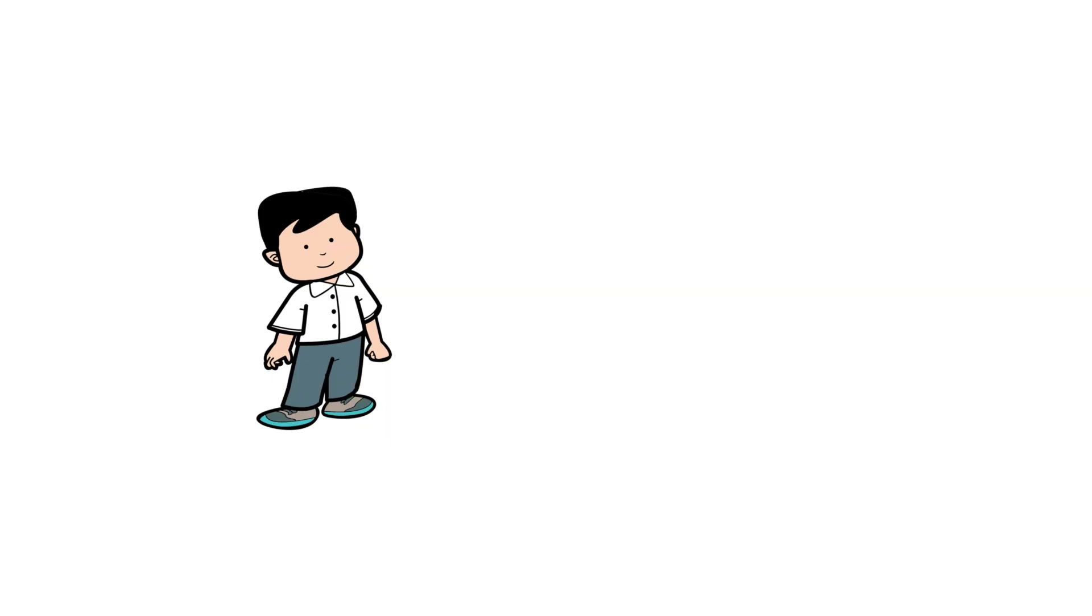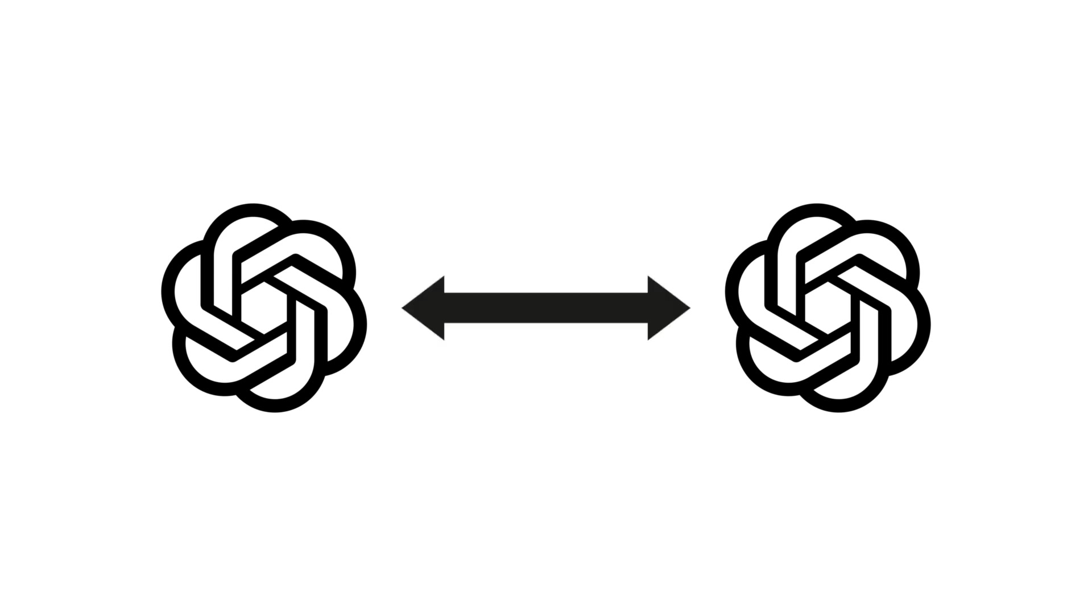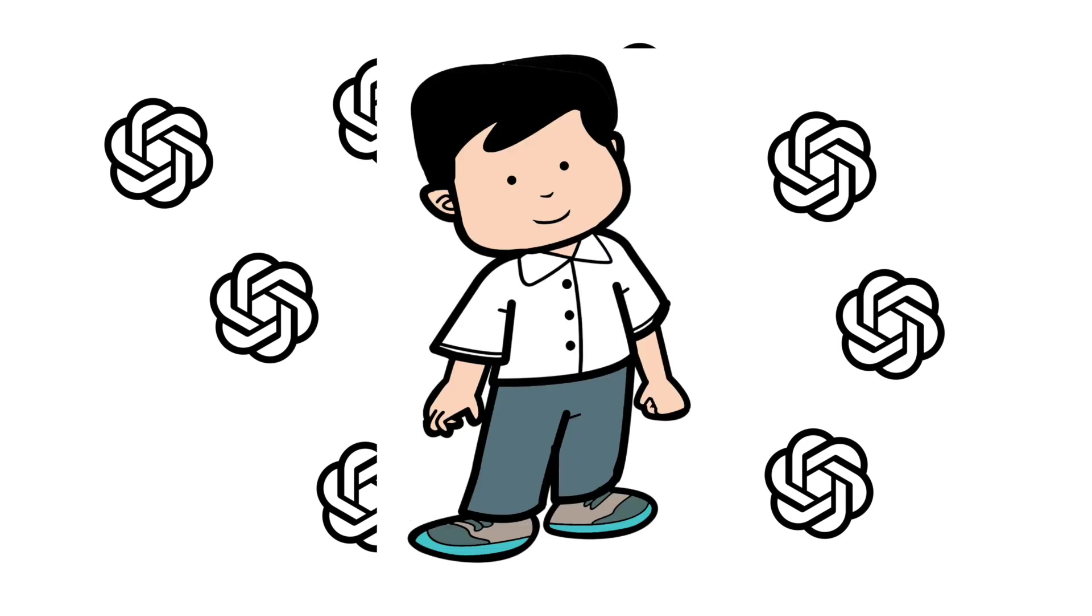But what if we could take it further? Instead of just interacting with one AI, I'm going to make multiple AI models interact with each other. Not just two, but ten of them. To make it even more engaging, I can also jump into any conversation they're having.